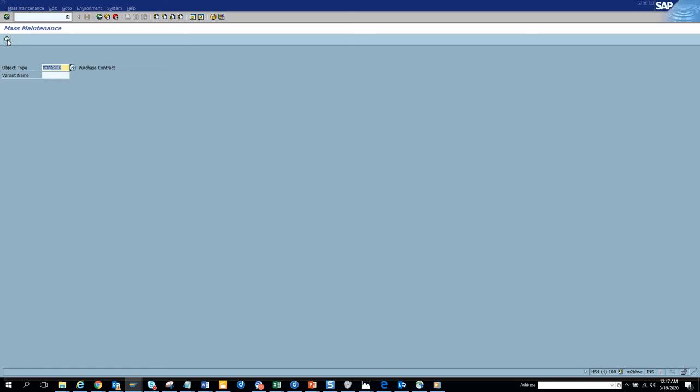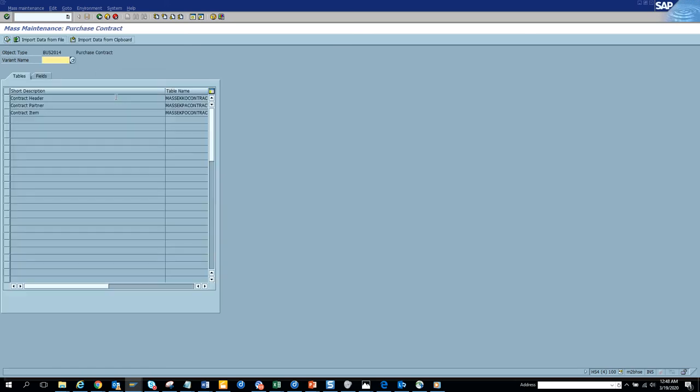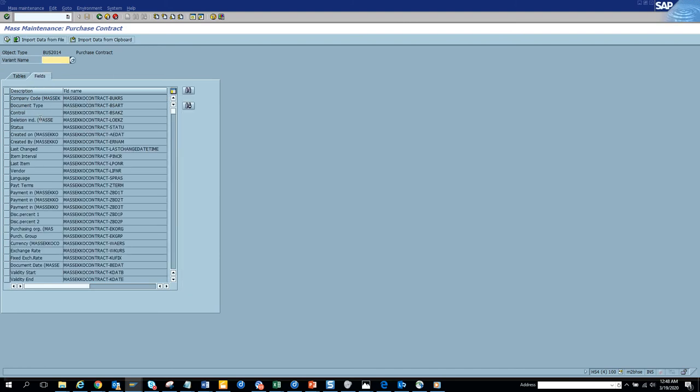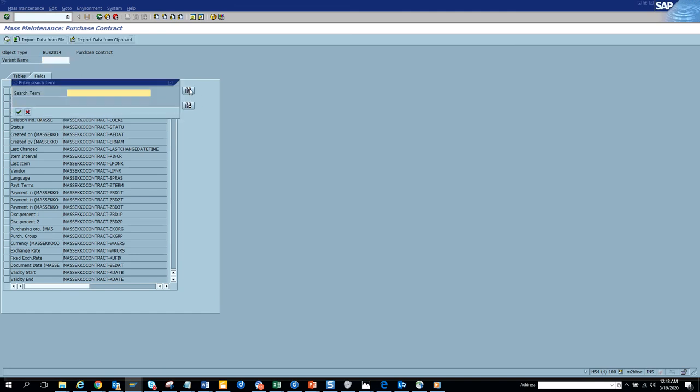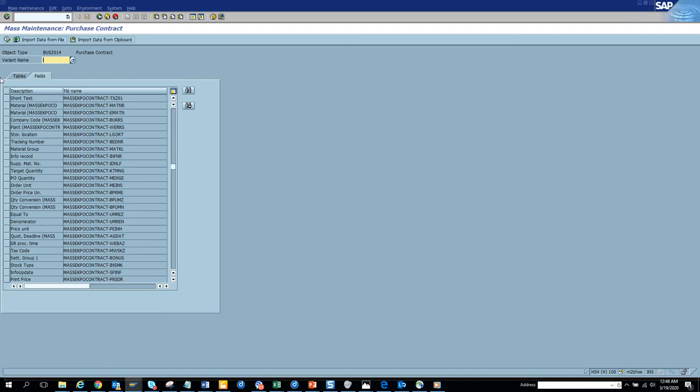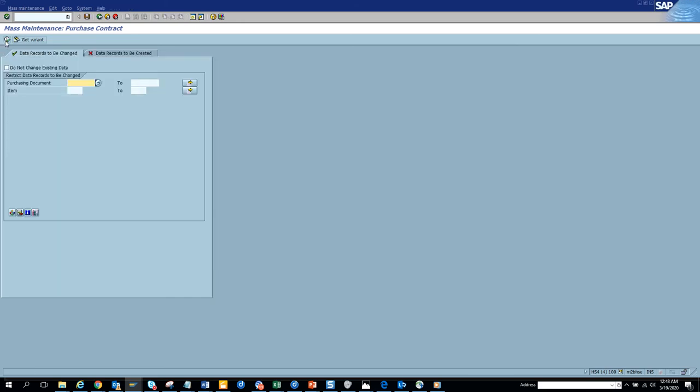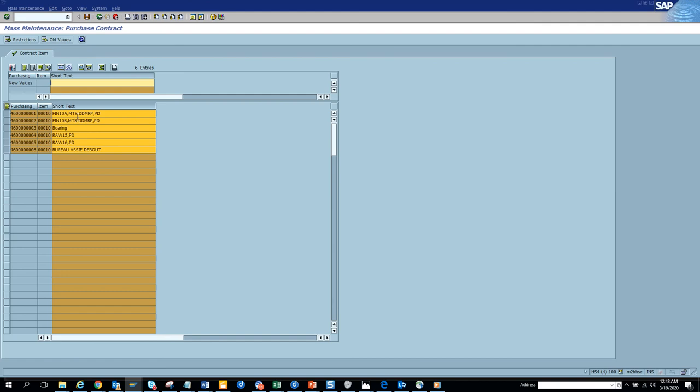And we'll select, probably I'll change the description. So let's go and we'll change some descriptions TX01 description.